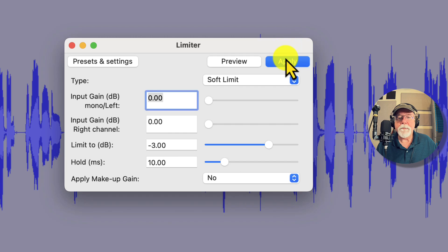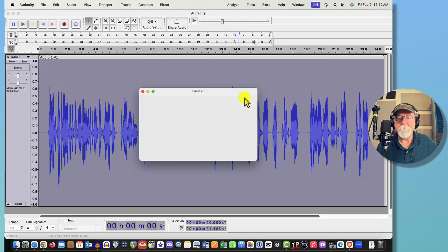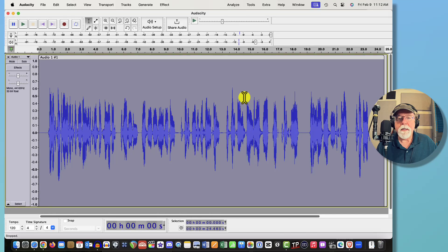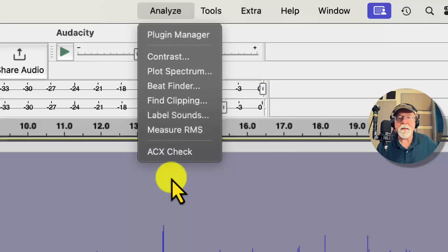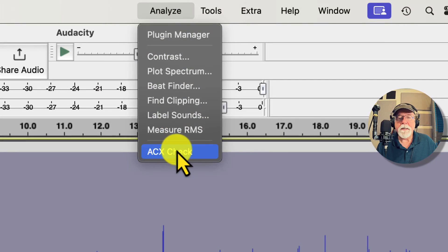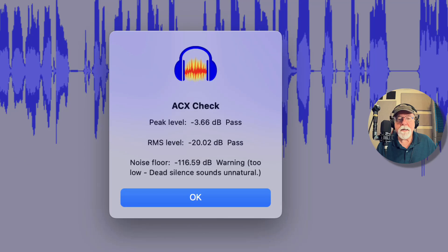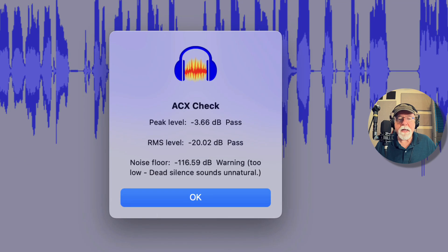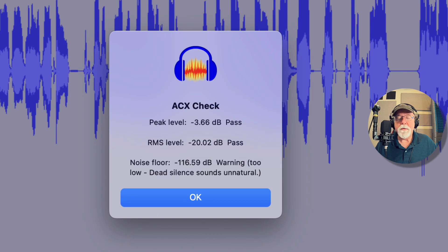So I'm going to click Apply to put a negative 3 dB limiter on this file. And now let's come back up to the Analyze drop down menu to ACX Check and let's look at it again. Now our peak level passes, our RMS level passes, but our noise floor is way down there. It's too low. So we're two thirds of the way there.